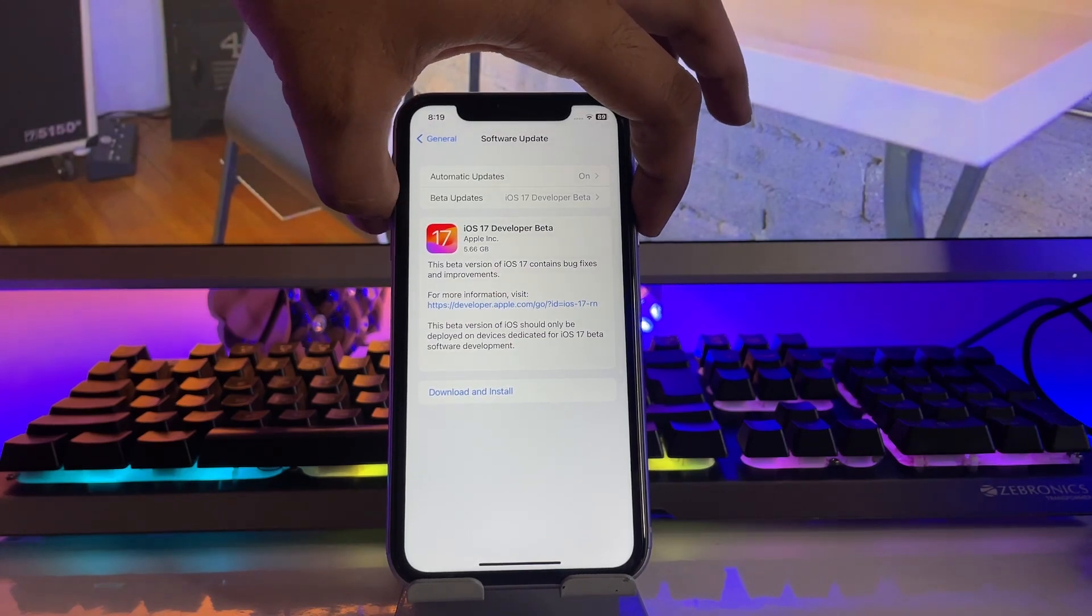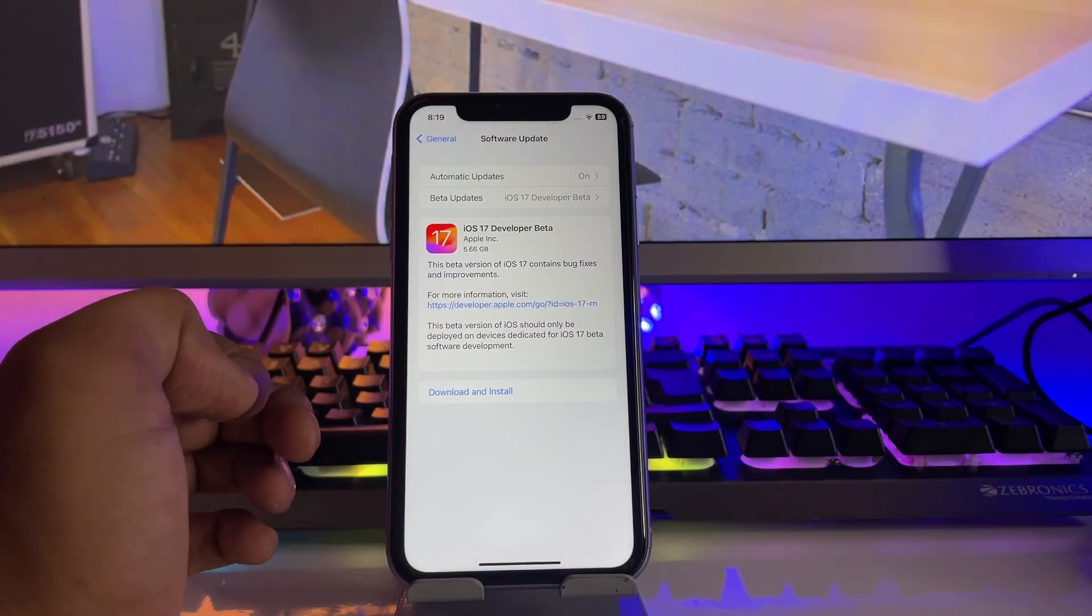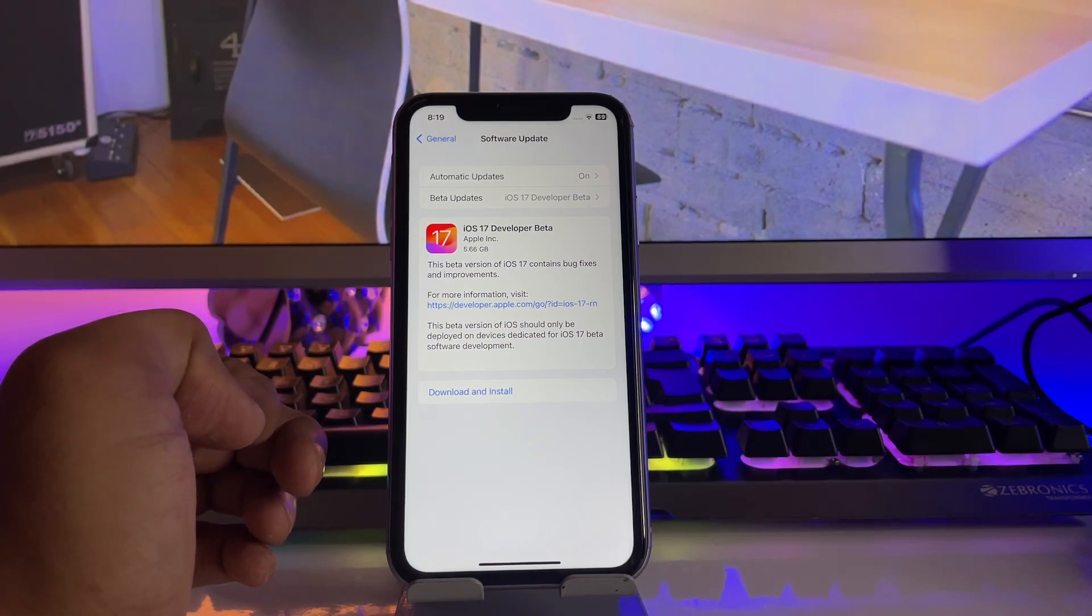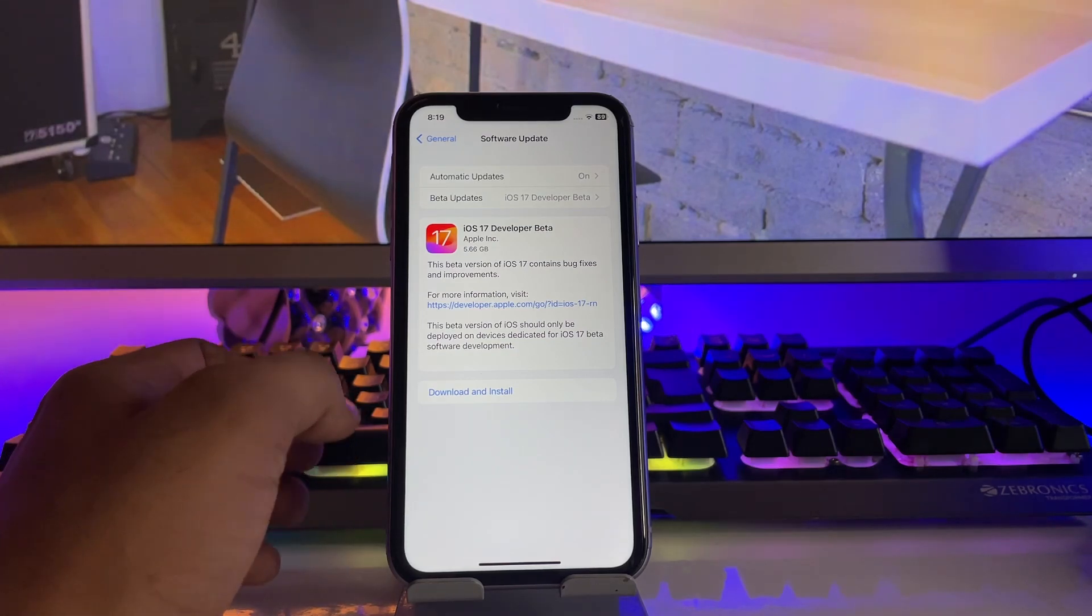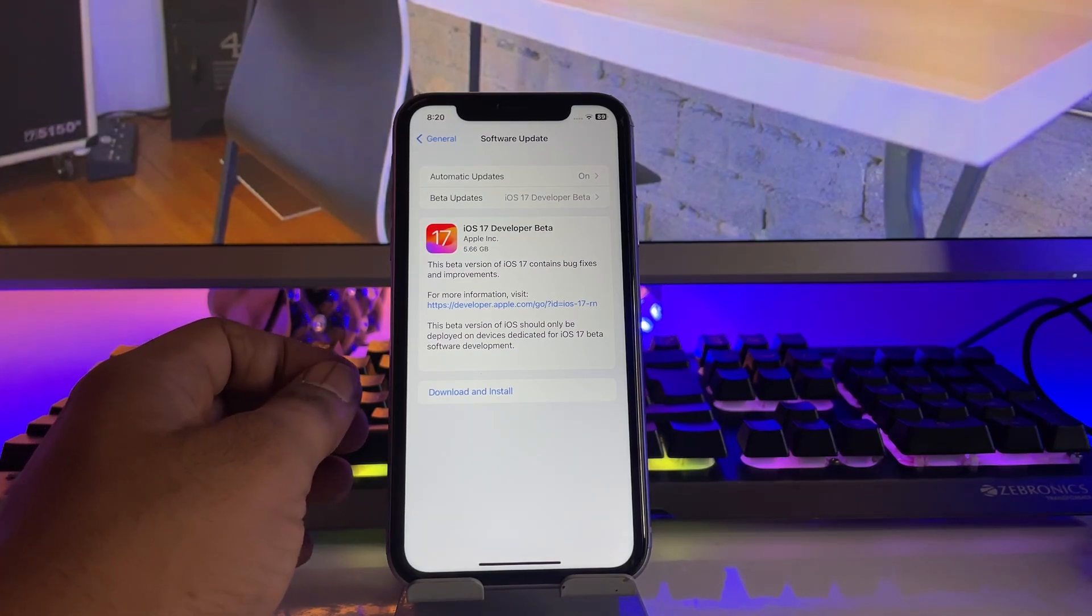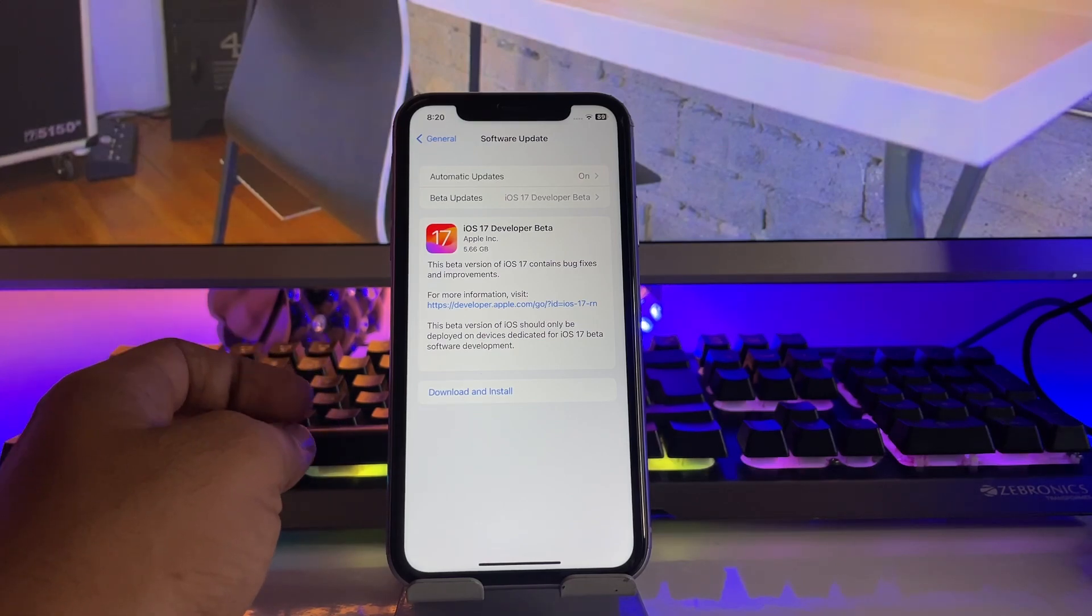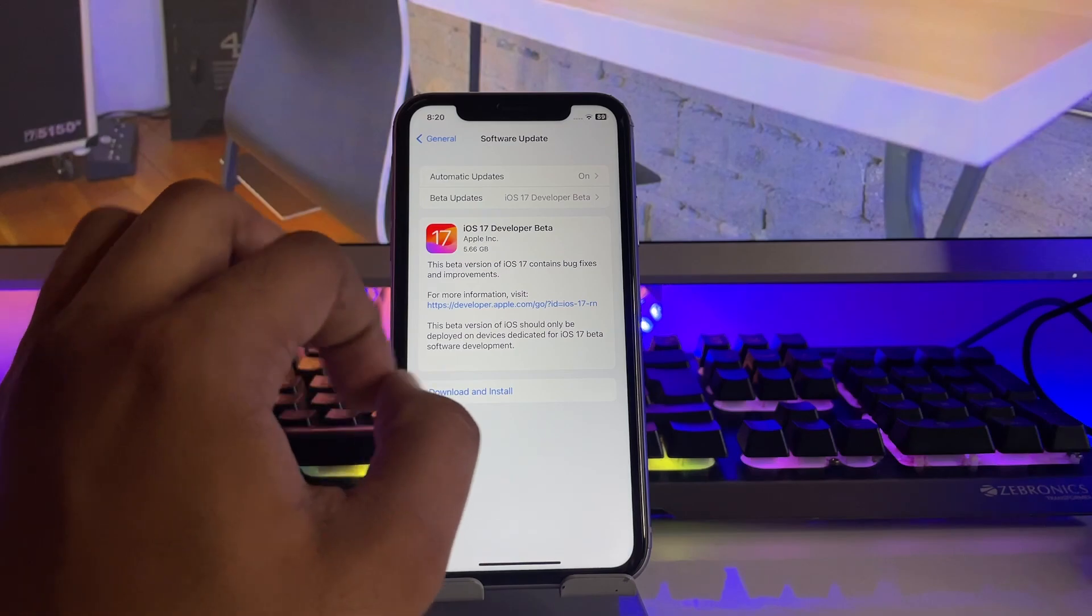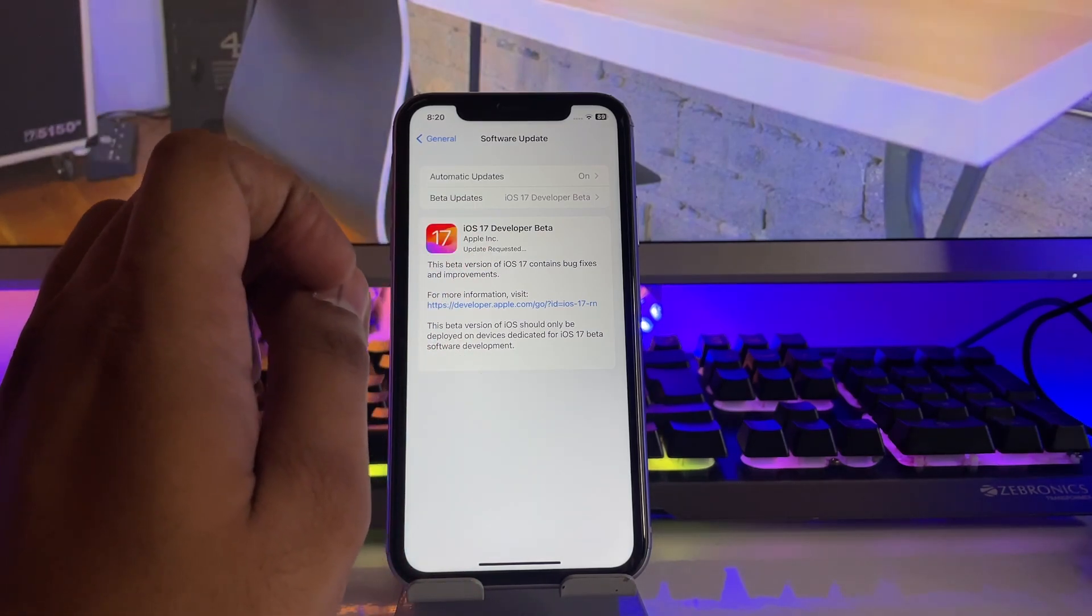Make sure before installing you backup all your necessary data, because with iOS 17 we are not able to downgrade to iOS 16 without losing data. So just click on Download and Install and your iPhone will start updating.